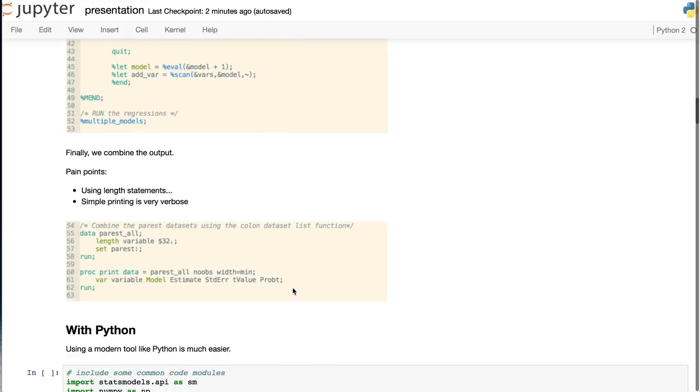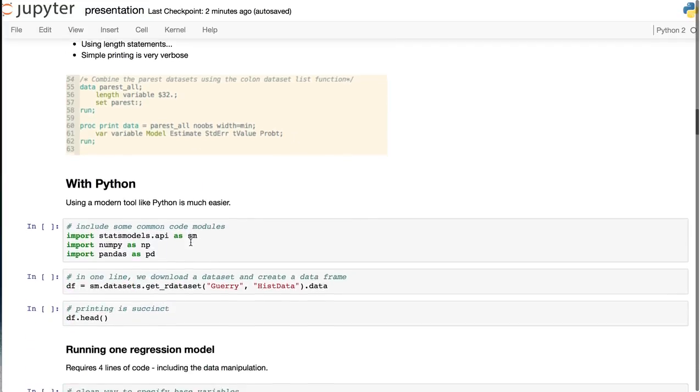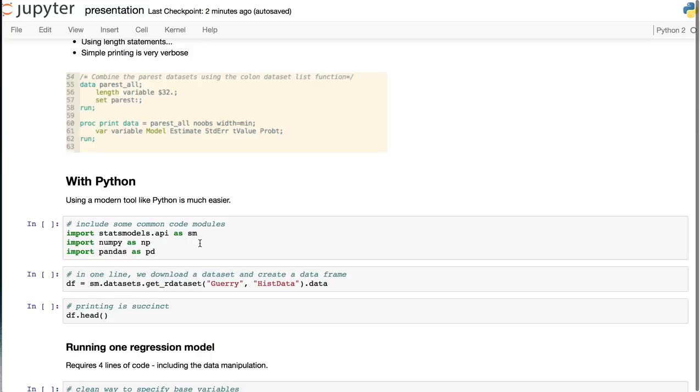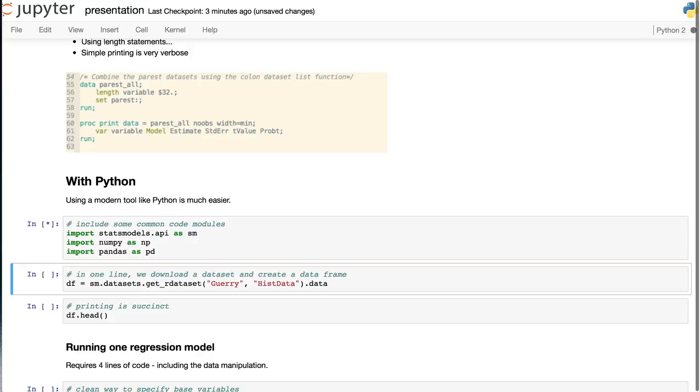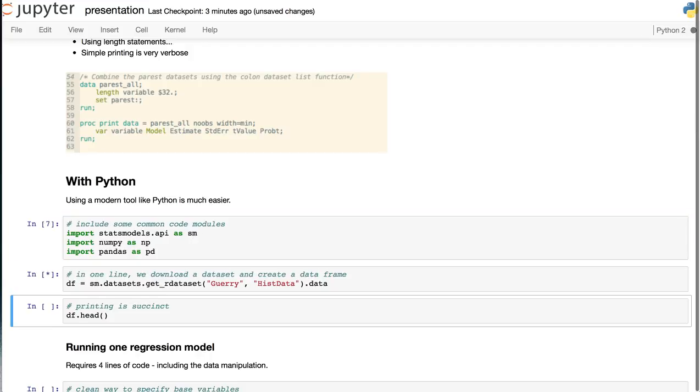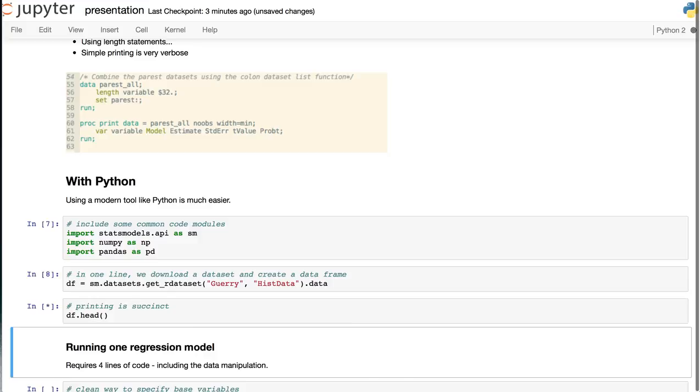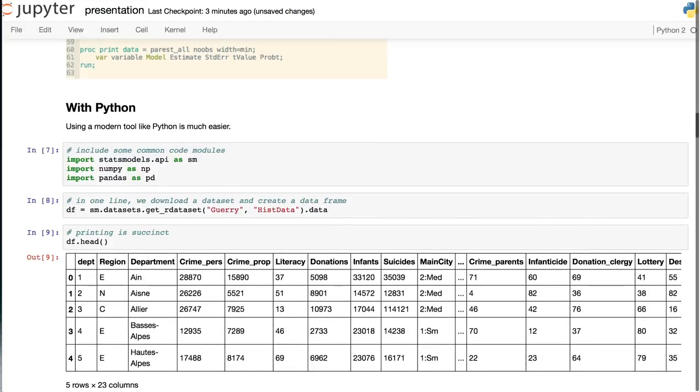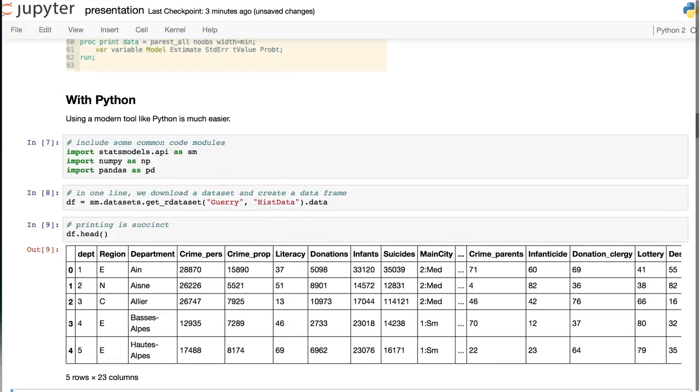Finally, something as simple as printing is verbose, not to mention having to use length statements. Using Python is much easier. In one line, we can download a data set and create a data frame, and then print the first few rows using the head function applied to this DF object. What's really cool is that the output is in line.